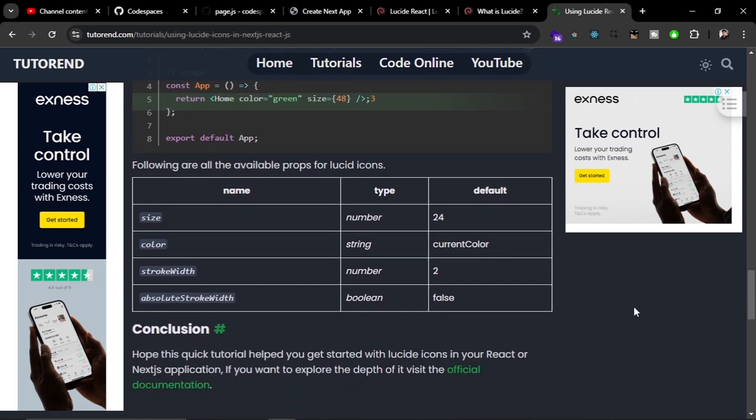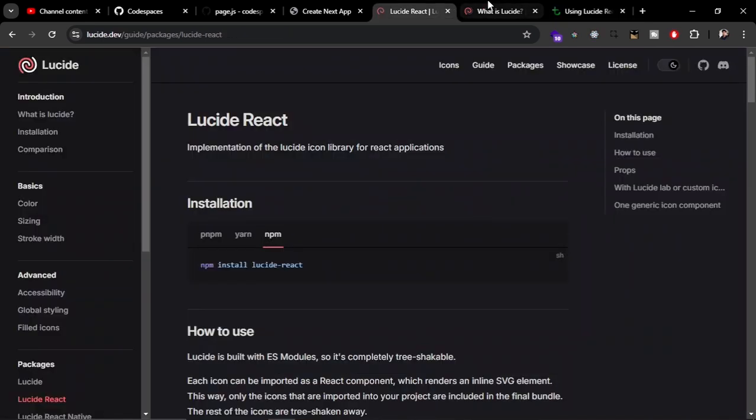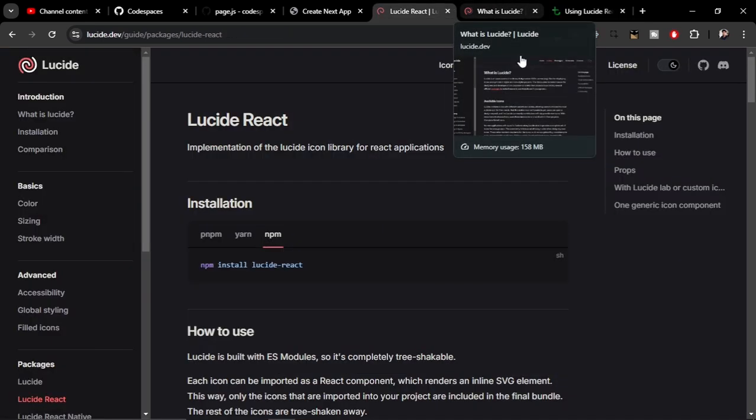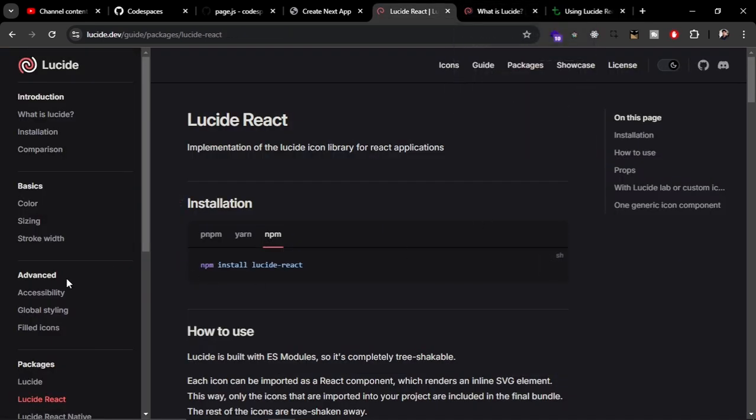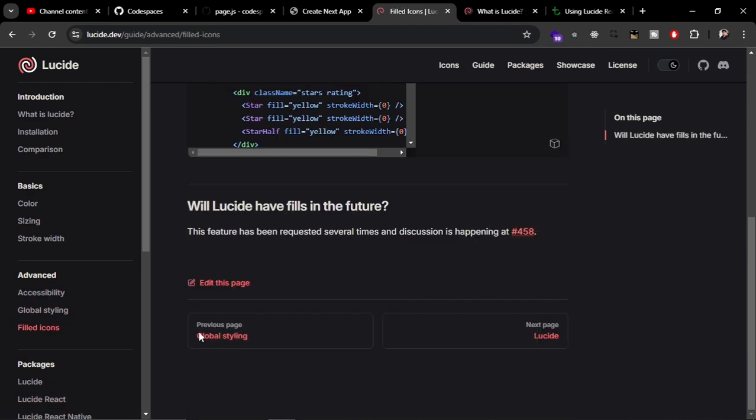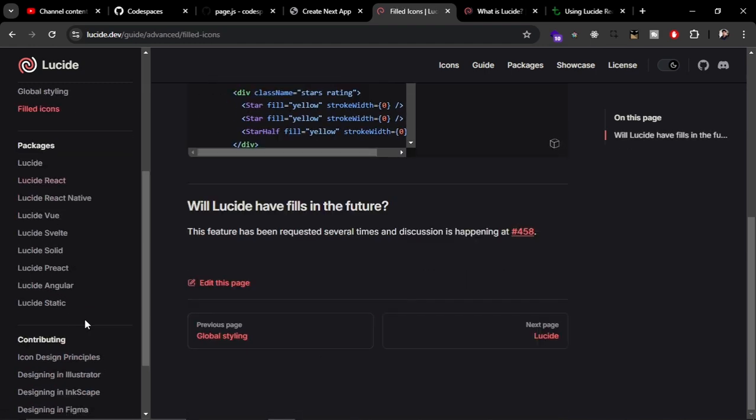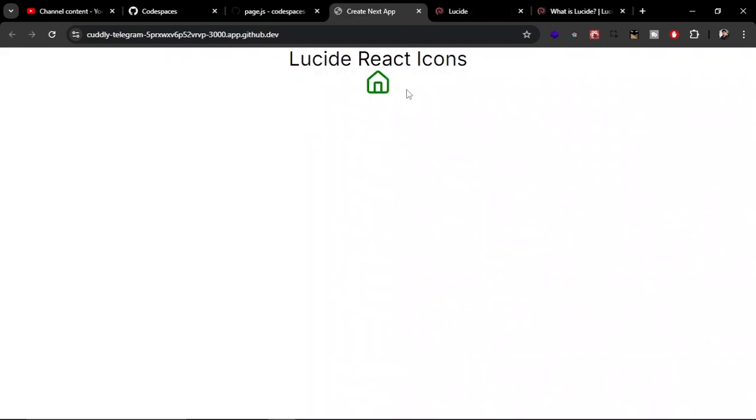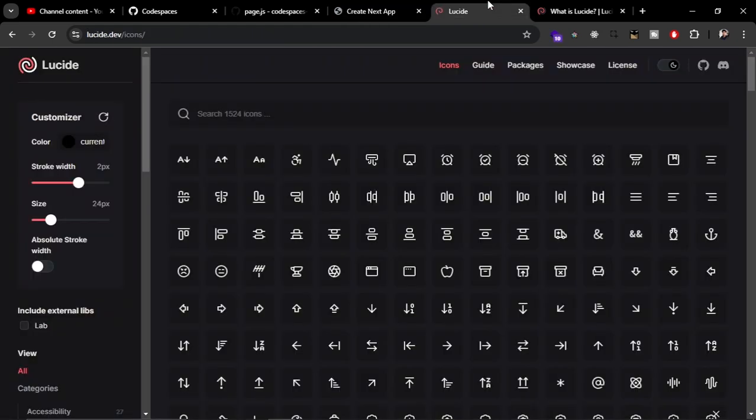If you want more customization, you can use these props. And if you want to go deeper, you can go to the official documentation and see the customizations and accessibility options here. You can explore this website to know more about the Lucid Icons.